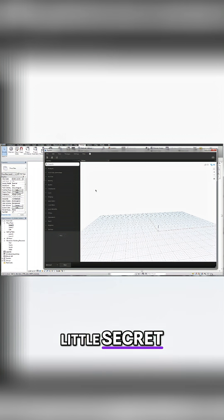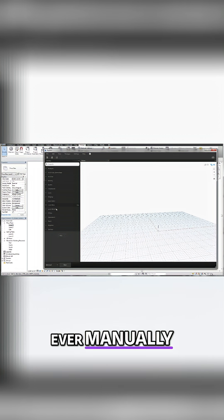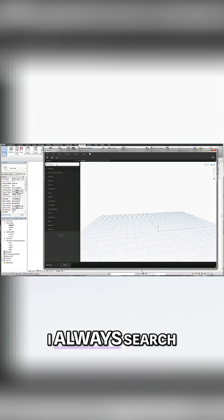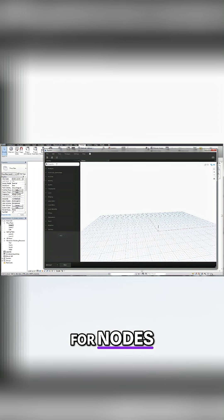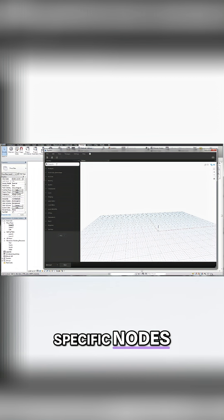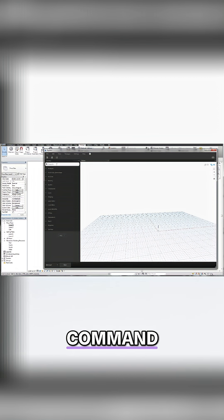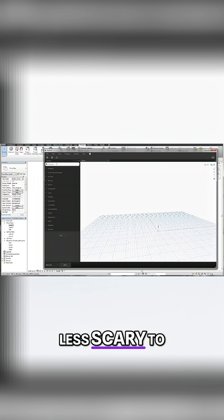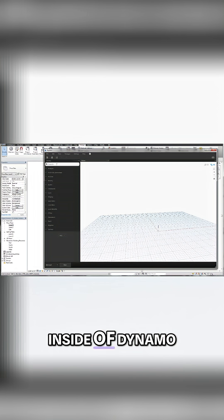I'll tell you a little secret. I never manually look for a node. I always search for nodes. And once you realize that and once you start looking for specific nodes using the search command, it gets a little less scary to work inside of Dynamo.